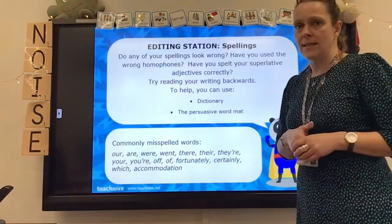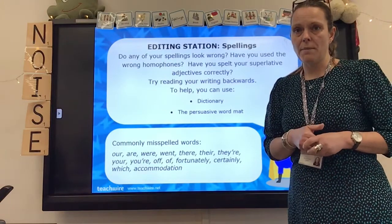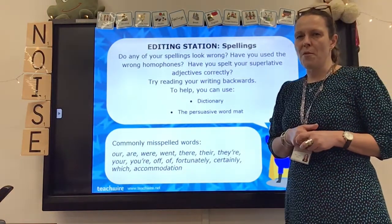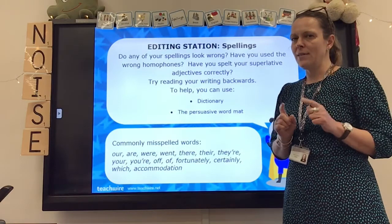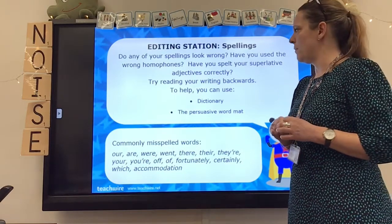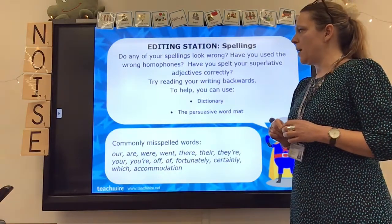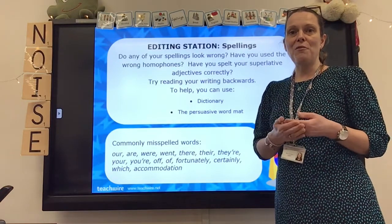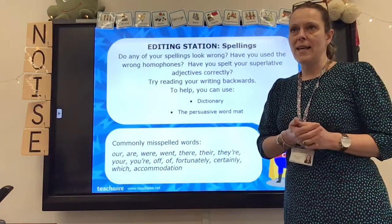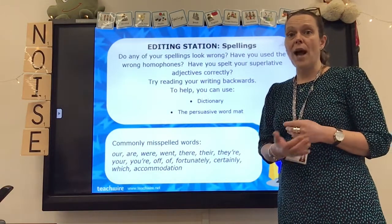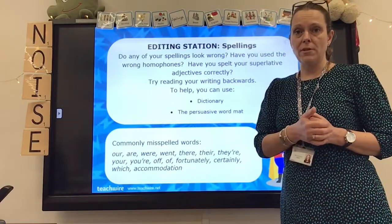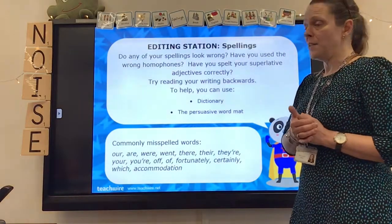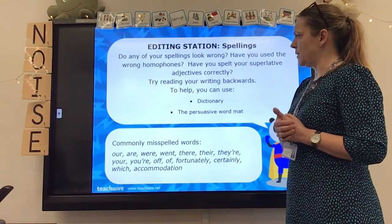So the first editing station is spellings. Do any of your spellings look wrong? Have you used the wrong homophones? That's a key thing — lots of people get the wrong homophones. Have you spelt your superlative adjectives correctly? Have you remembered to change the Y to an I before adding EST, or should it have 'most' in front of it? Make sure the root word — the adjective itself — is spelt correctly.